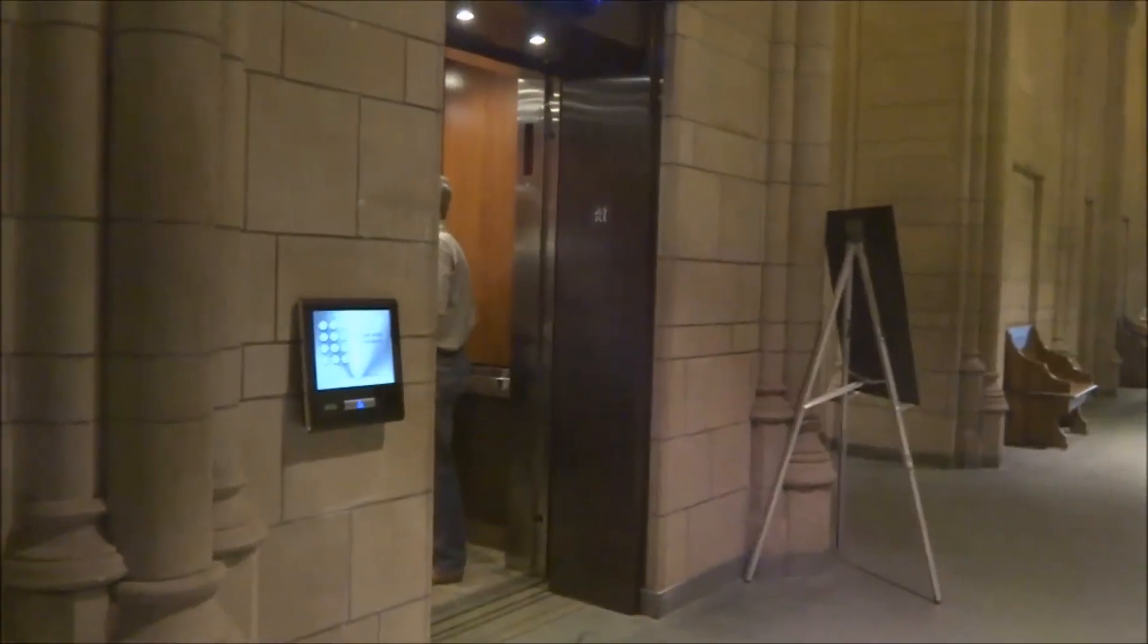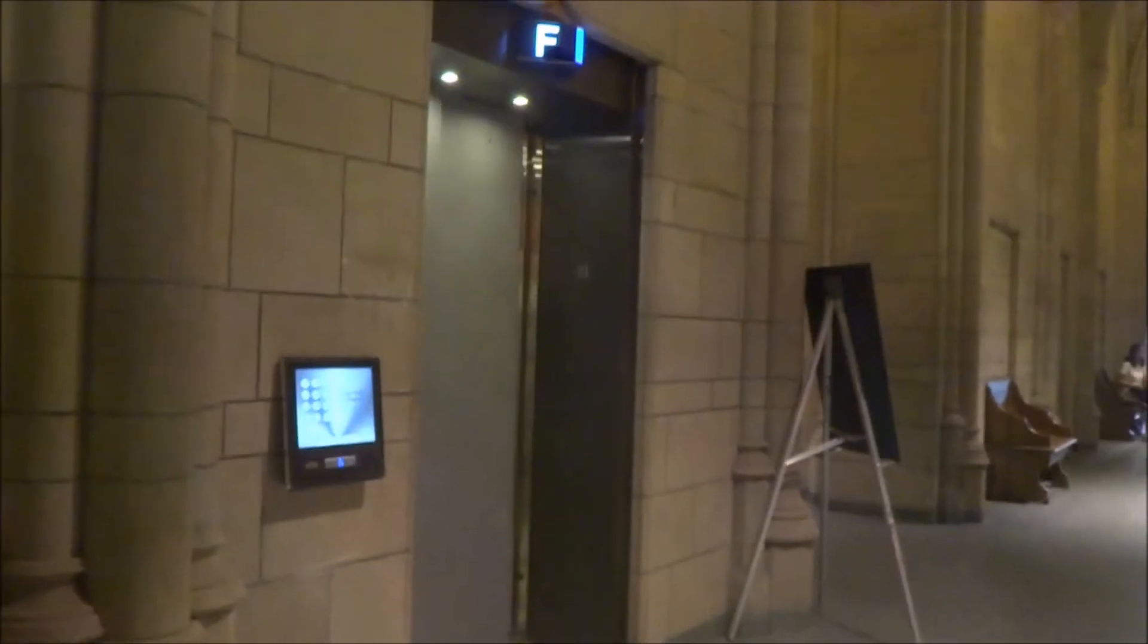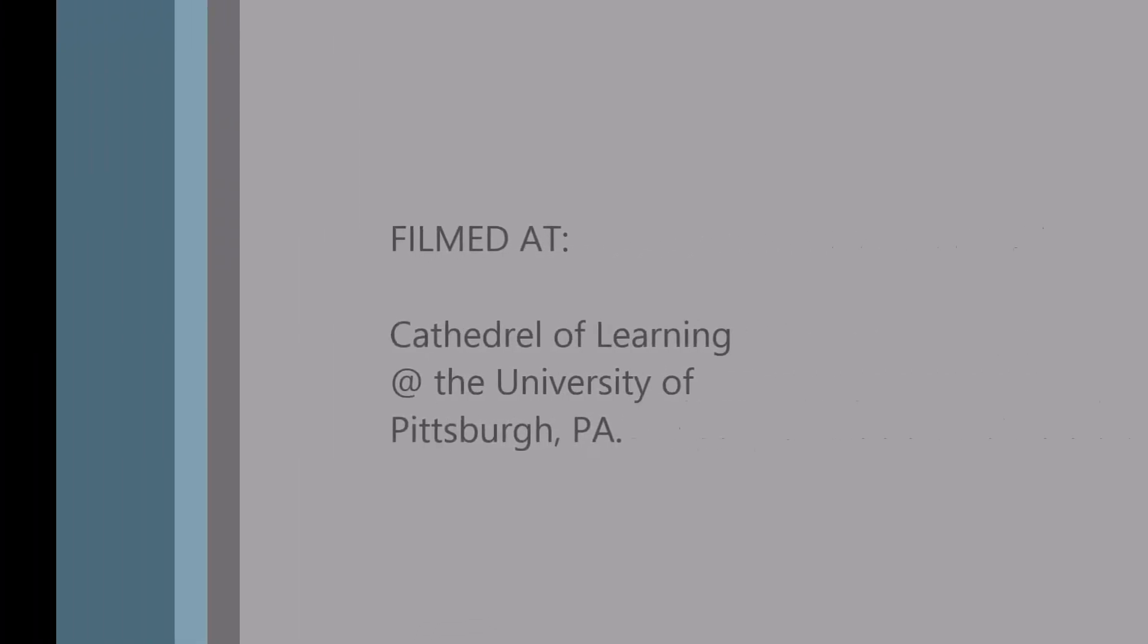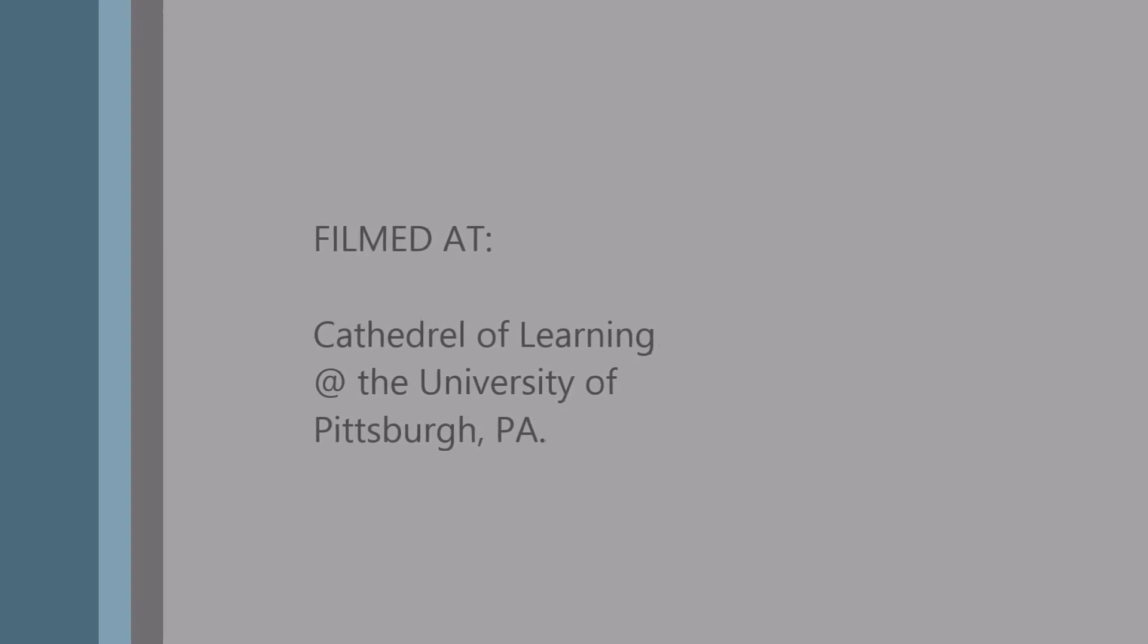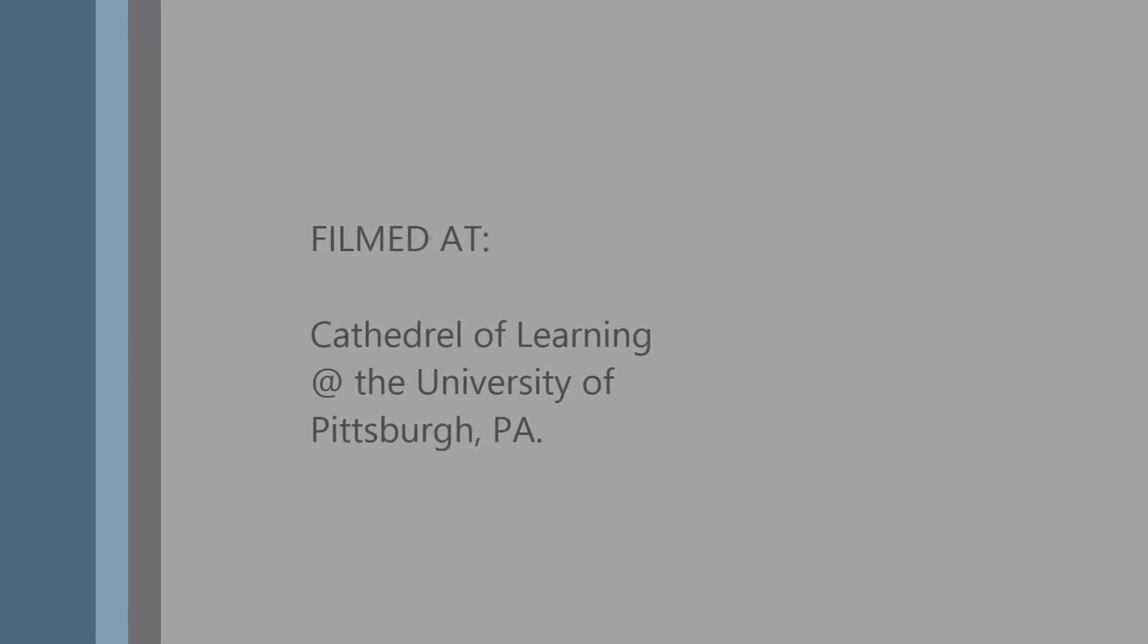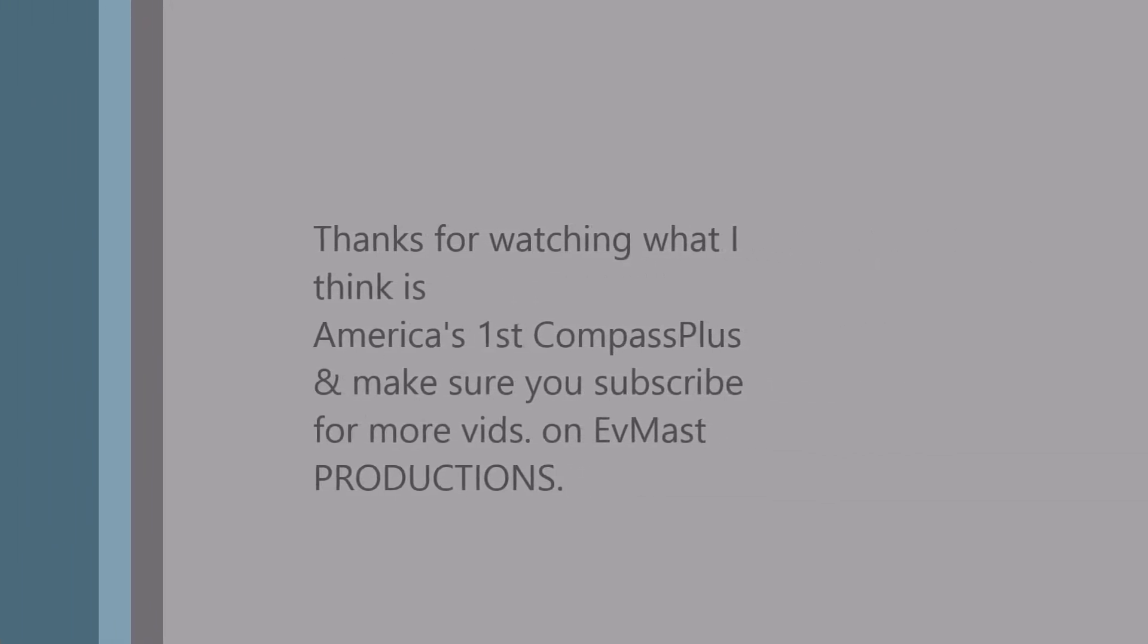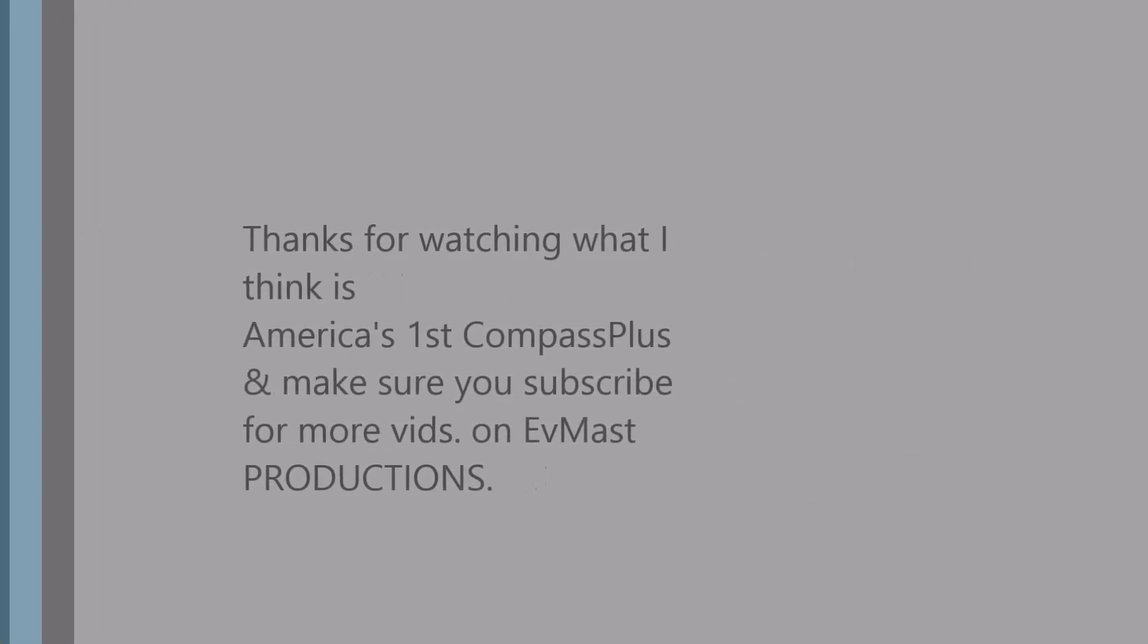We're going to watch the door close after those people get on. One of the older cars showed up. I'm not going to do a video of those. There it goes and that's it.